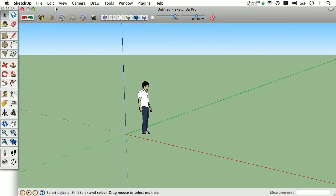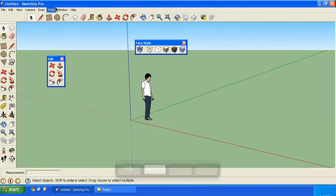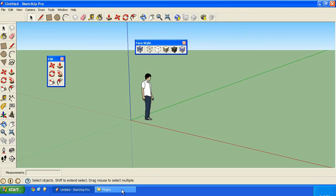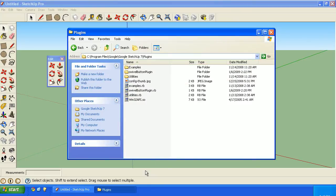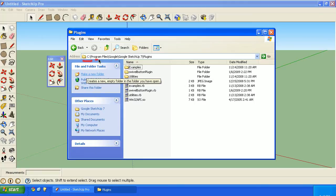Any plugins that you download from those websites will most likely need to go to your respective plugins folder. On a Windows machine, here's the path: C drive, program files, Google, Google SketchUp 7, and finally plugins.